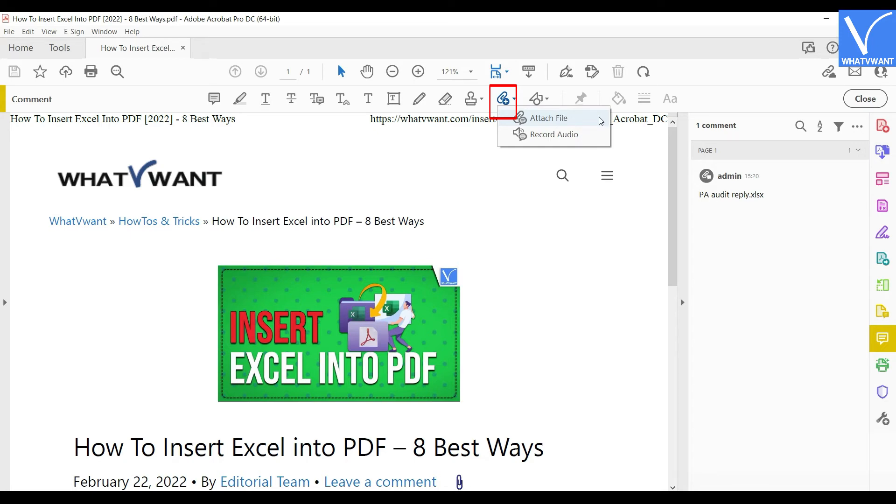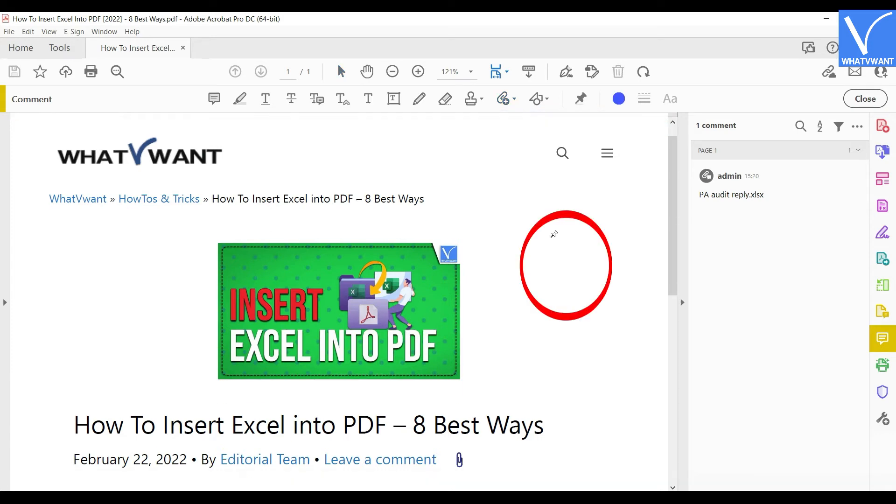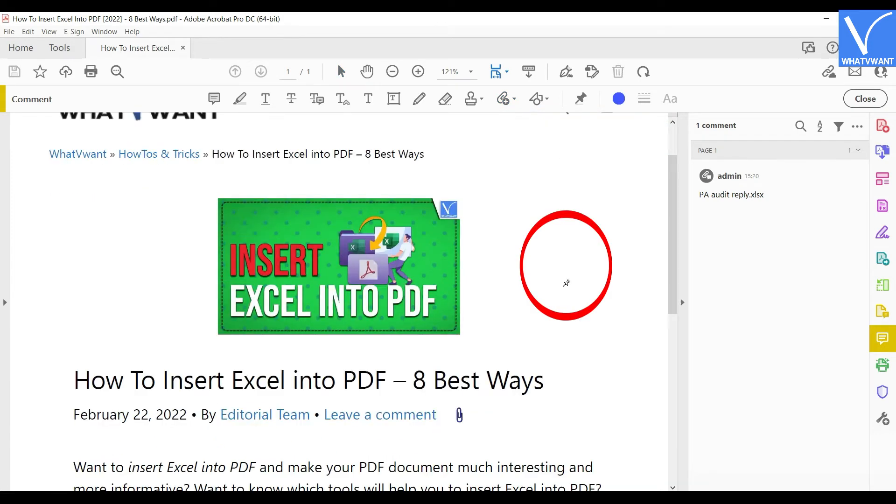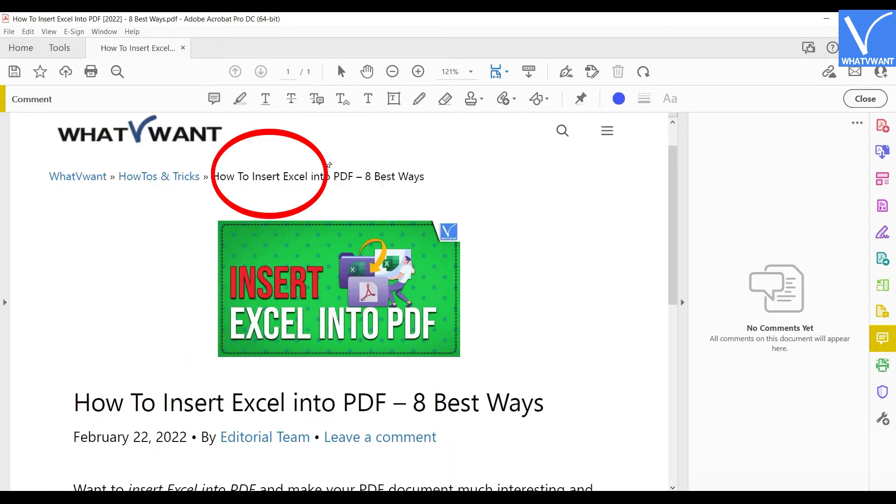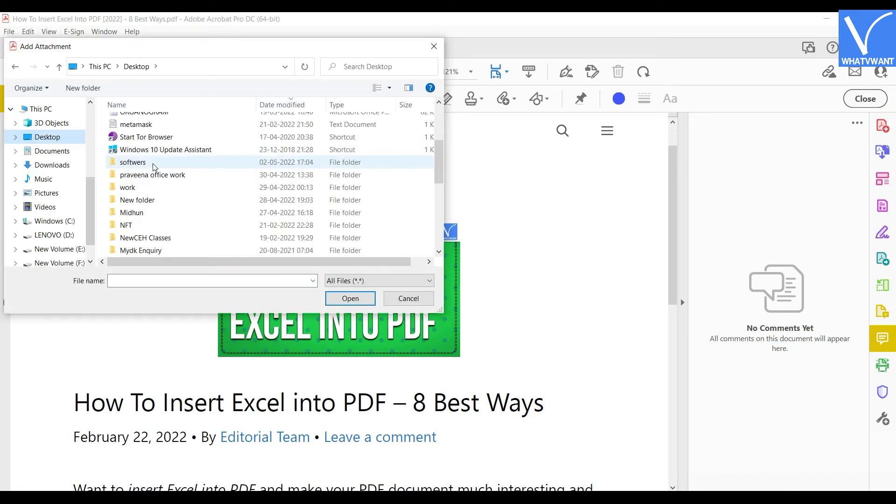Your mouse arrow mark will be changed to a pin icon. Where you want to insert the Excel file, click on the pin on that location. A window will pop up.